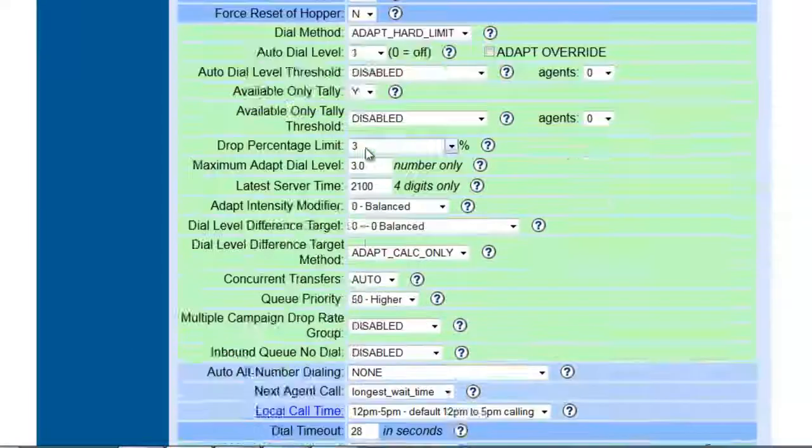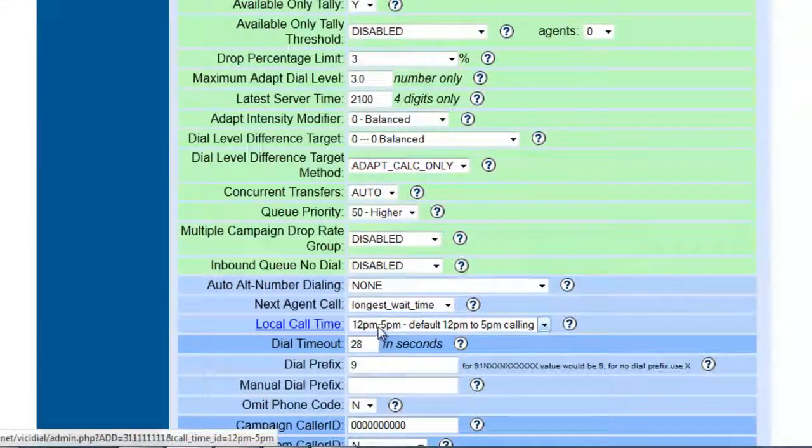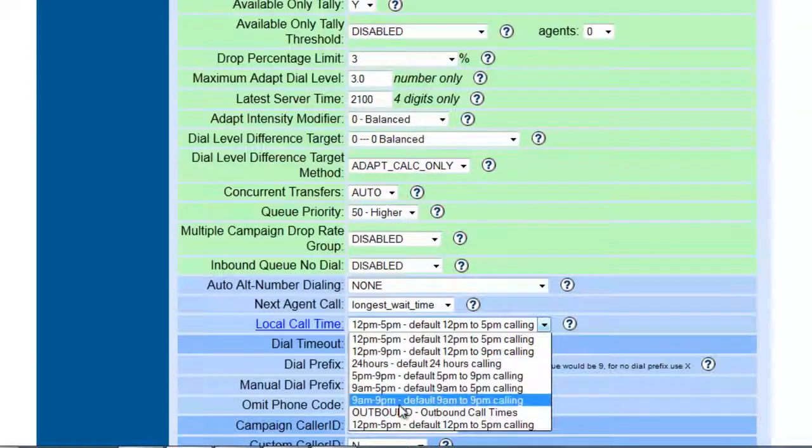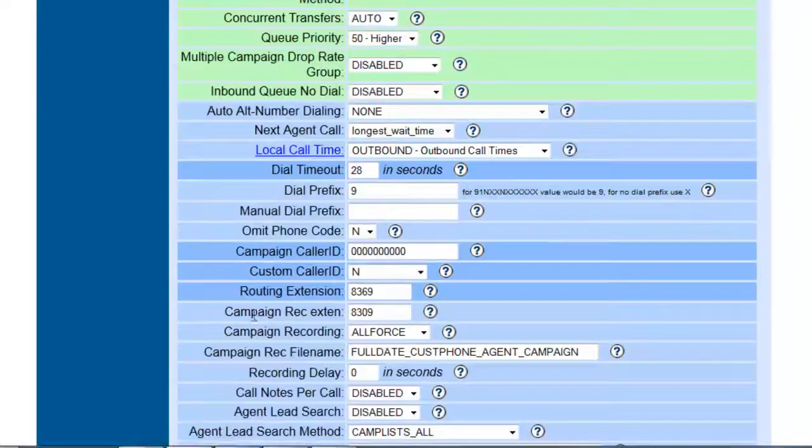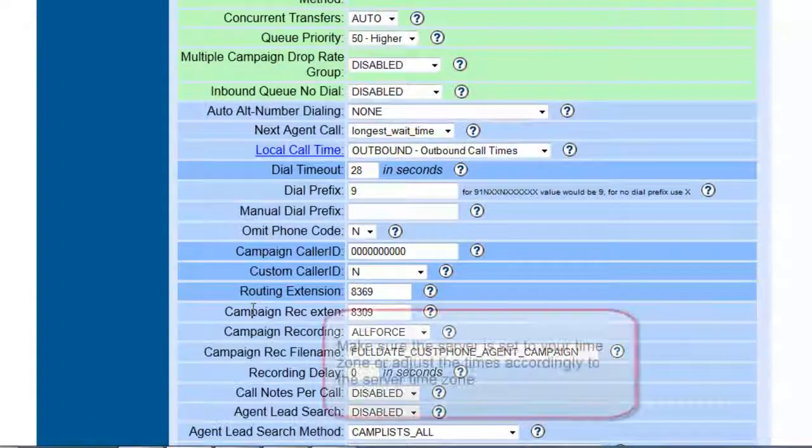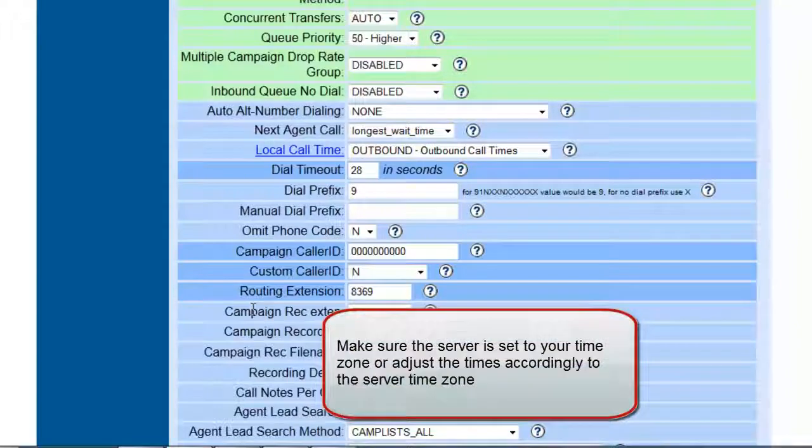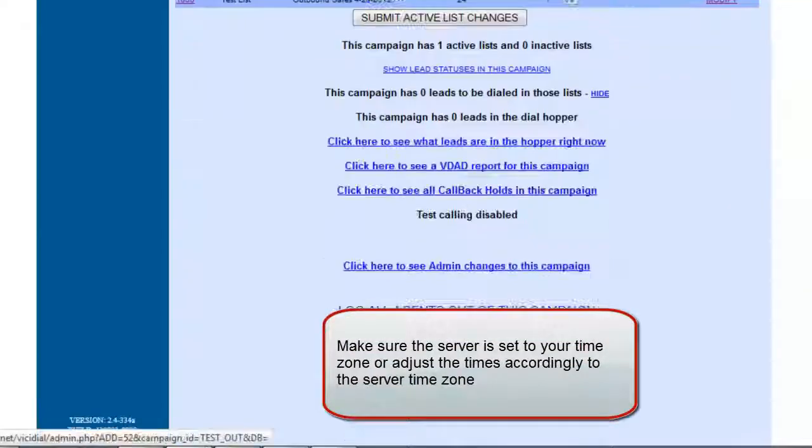And we're going to go back and look at the default local call times, and now we have outbound, so this will open 9 a.m. to 9 p.m., Monday through Friday, 10 to 4 on Saturday, and it will be closed on Sundays.